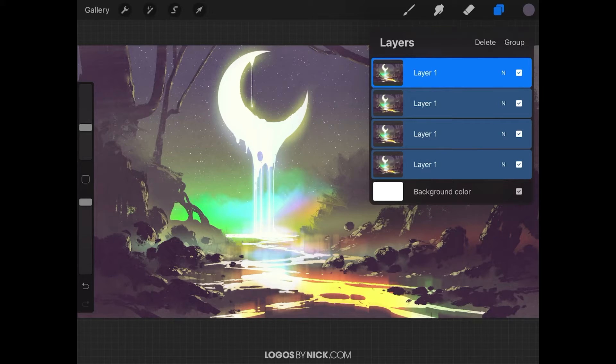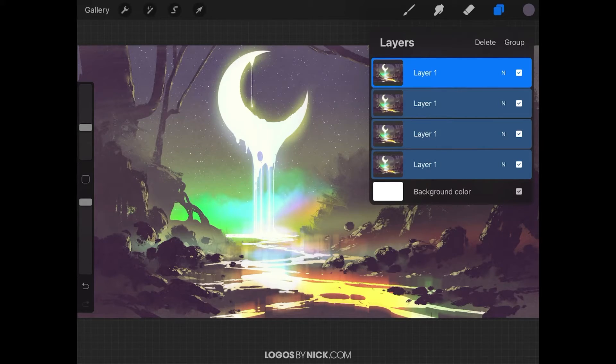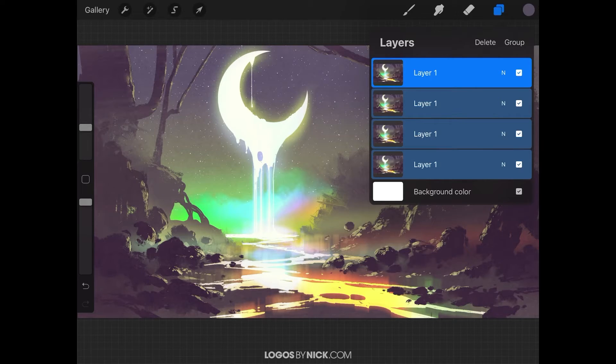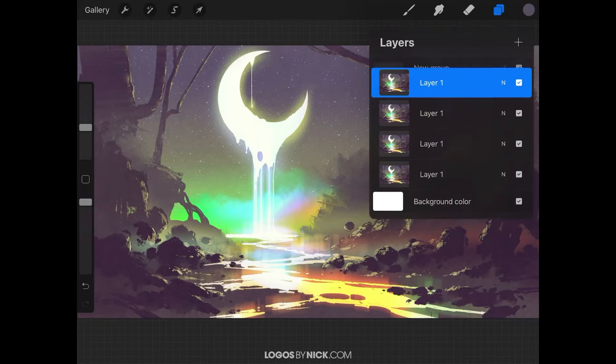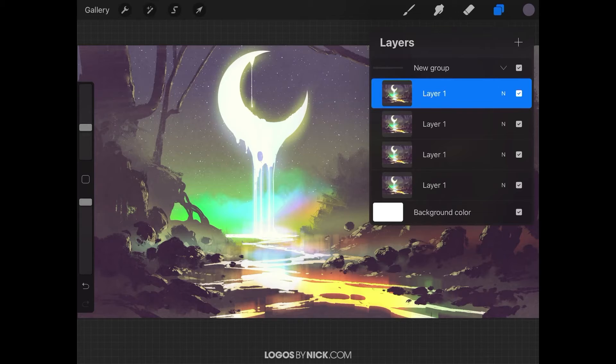Once you have those multiple layers selected, you can group them together in the top right corner of this menu where it says group. Go ahead and tap on group, and it's going to create a new layer group out of these layers.